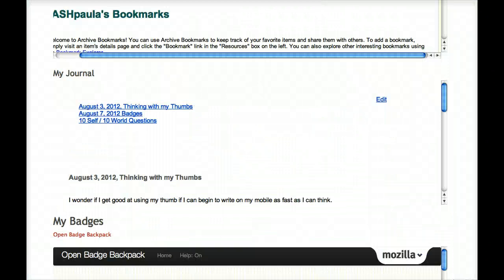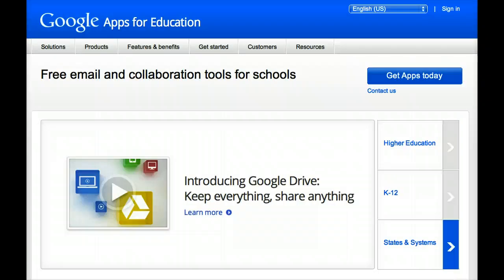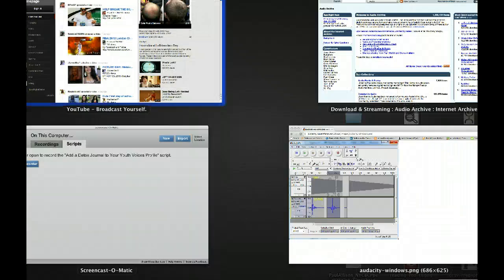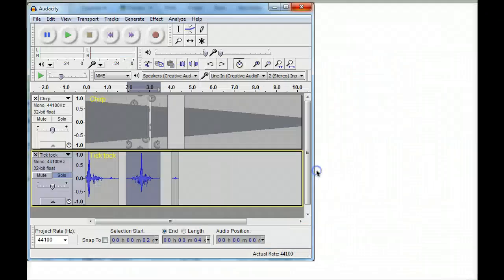These are the four tools I invite you to activate in this screencast: Google Drive, which has multiple uses, YouTube, Audacity, and the Internet Archive.